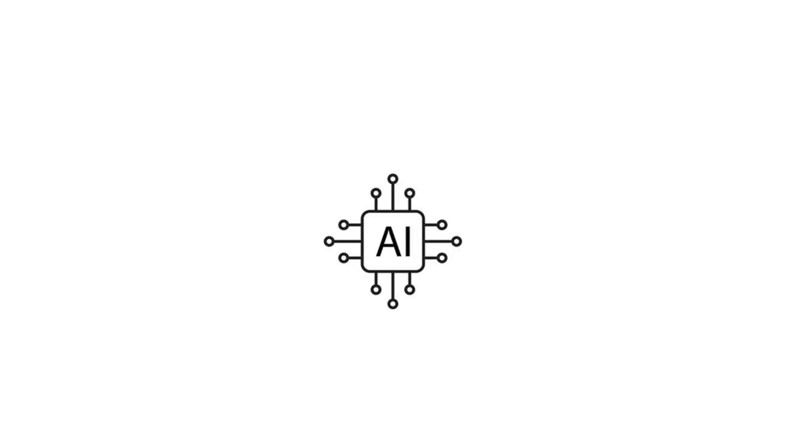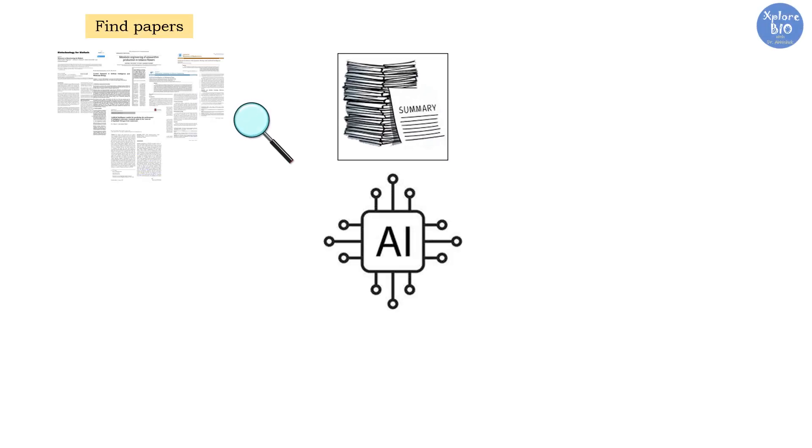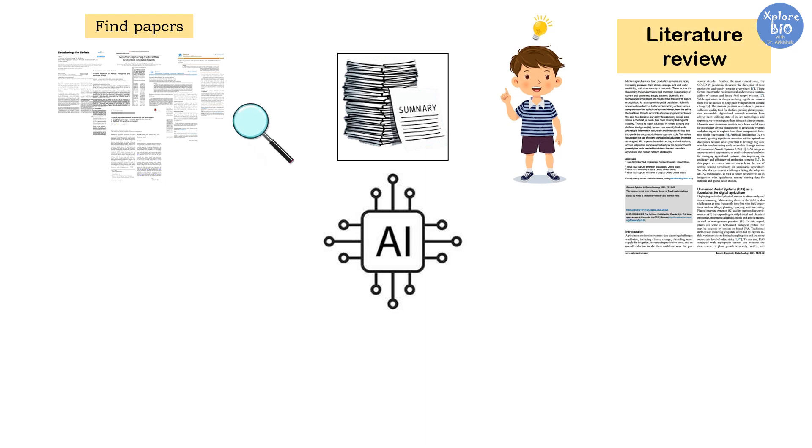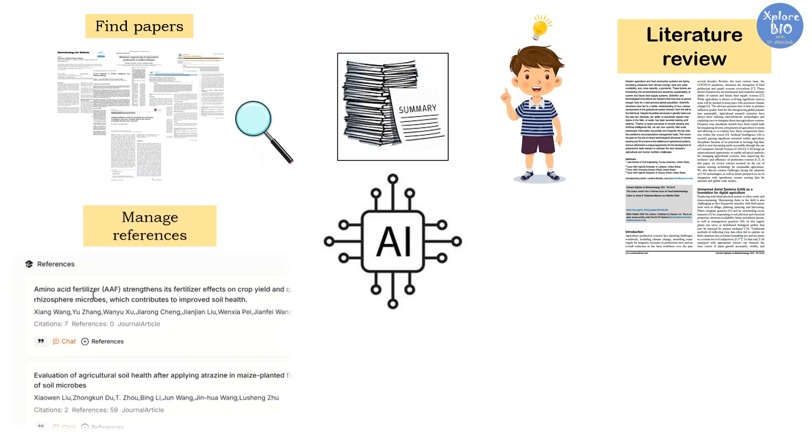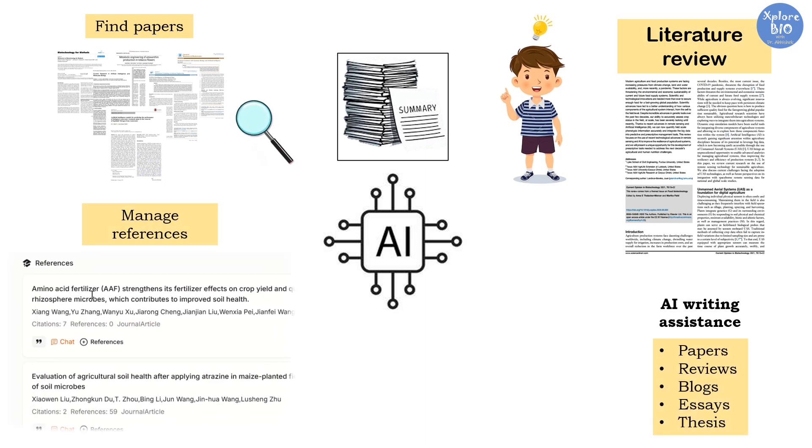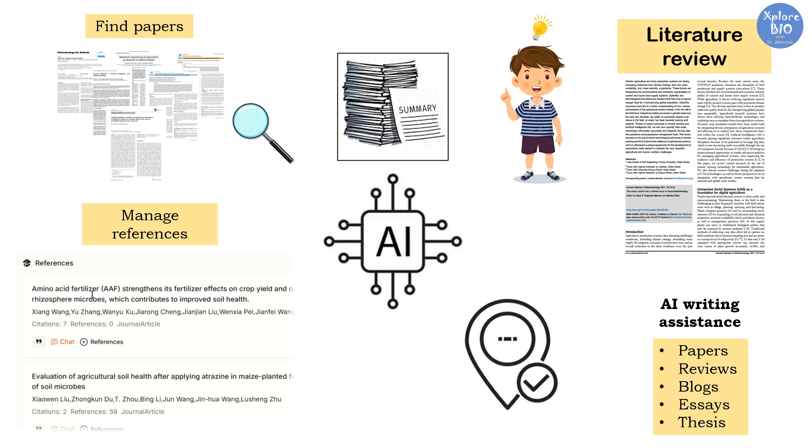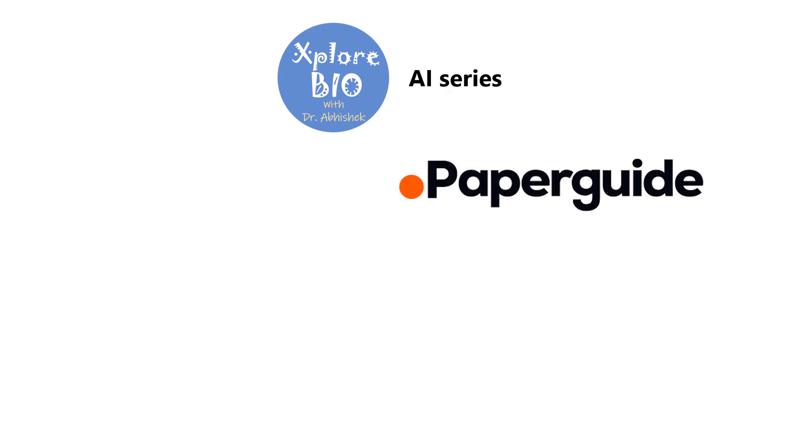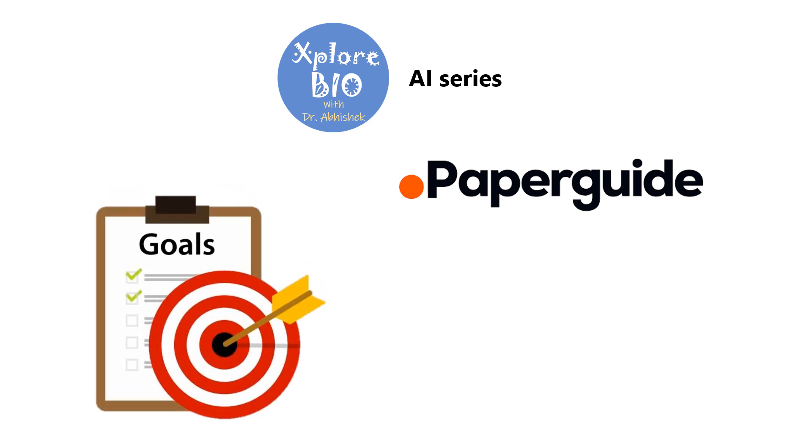If you are looking for an AI tool that can help you find papers, summarize them, help you understand the papers, conduct literature review, manage references, and can even assist you in writing papers, reviews, blogs, essays, or thesis, then you are at the right place. Hello and welcome back to Explore Bio with Dr. Abhishek. In today's video of AI series, I will be demonstrating how you can use PaperGuide, an AI tool, to achieve all your academic goals easily.